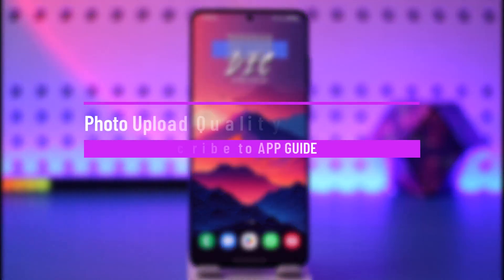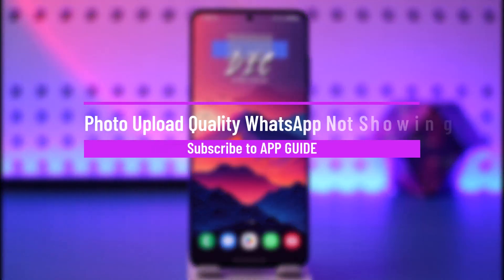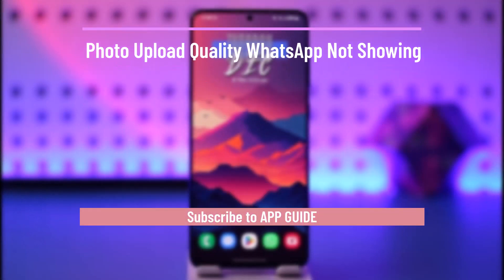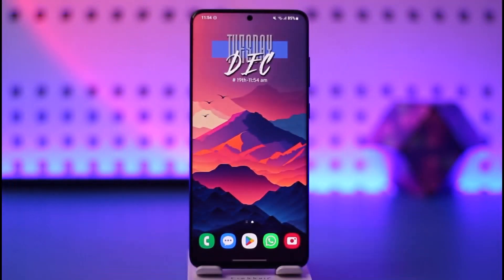Hey everyone, welcome back to our channel. In this video I will guide you on how you can solve the photo upload quality on WhatsApp not showing. Make sure to watch the video till the end.